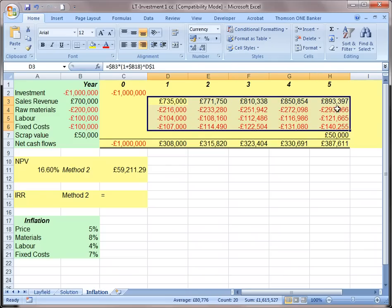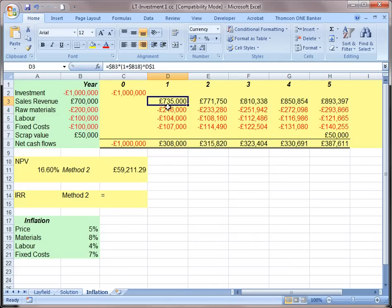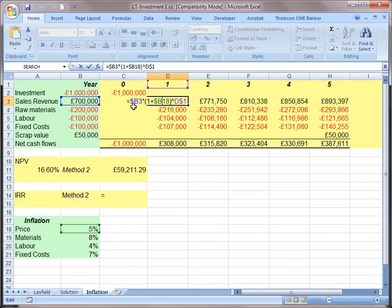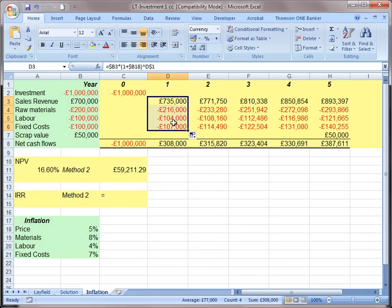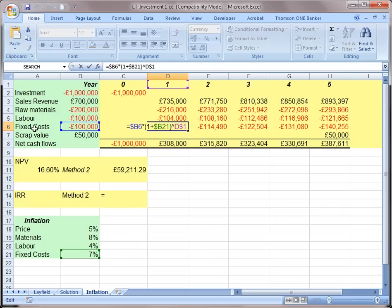Once we have all the nominal terms, notice the structure I set up — the cells reference each other relatively, so we can just copy and paste and they will reference the right place, including the fixed cost.